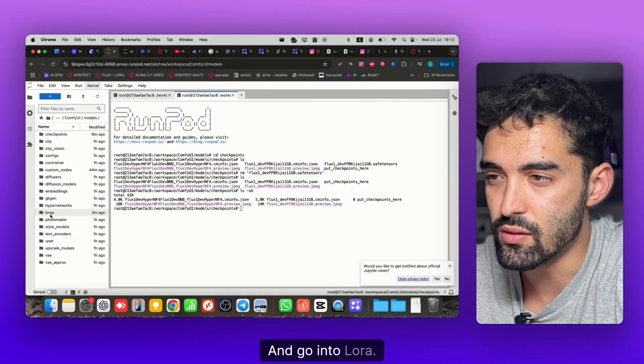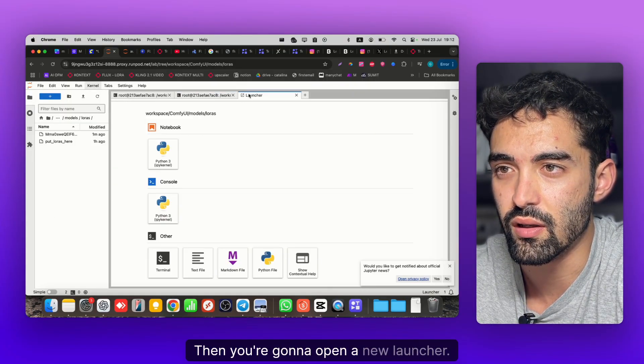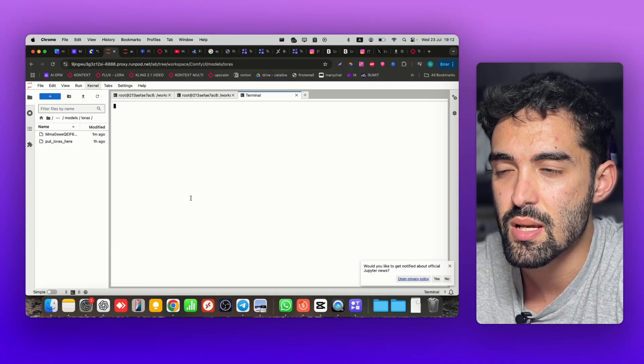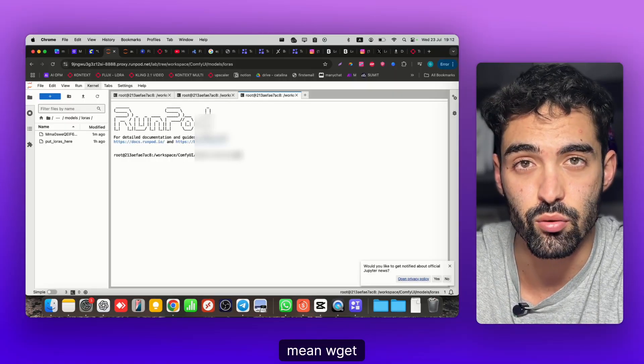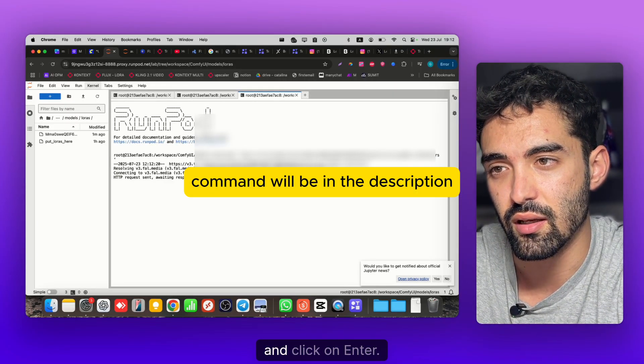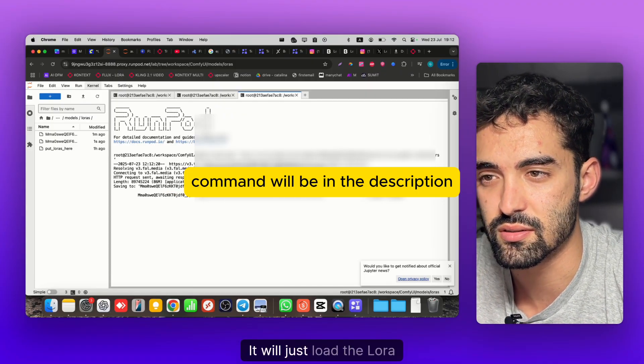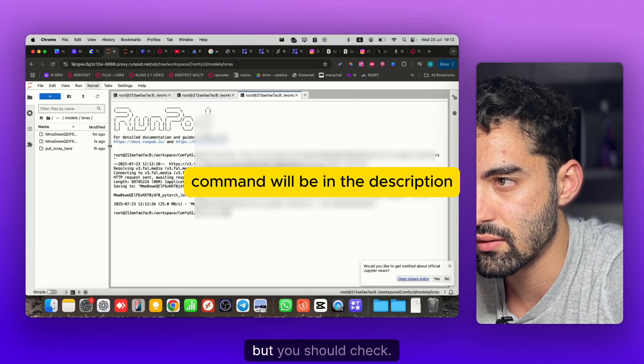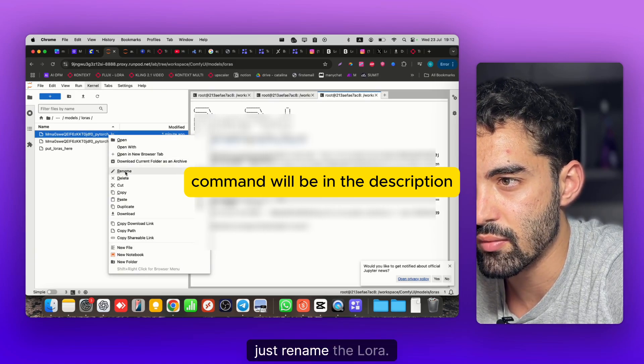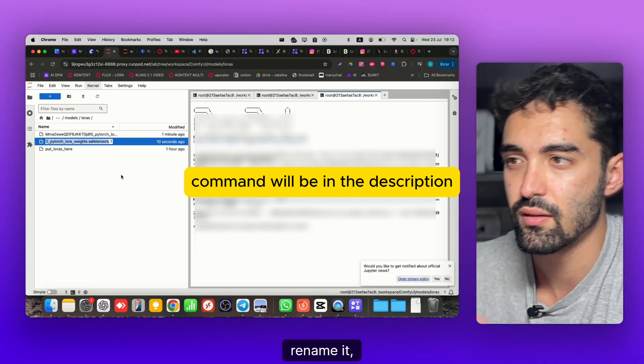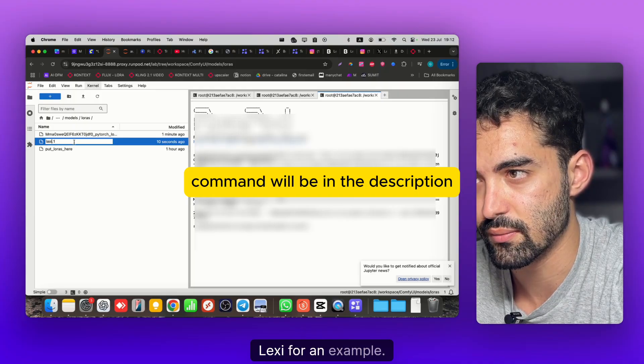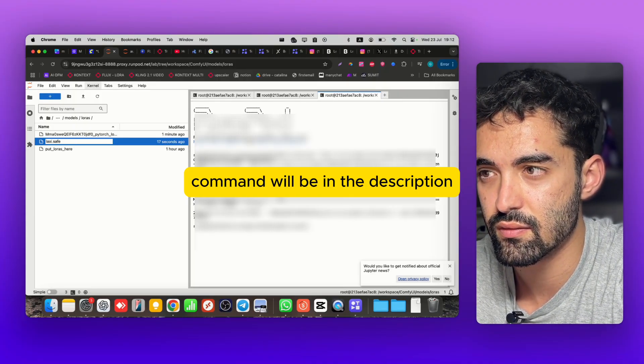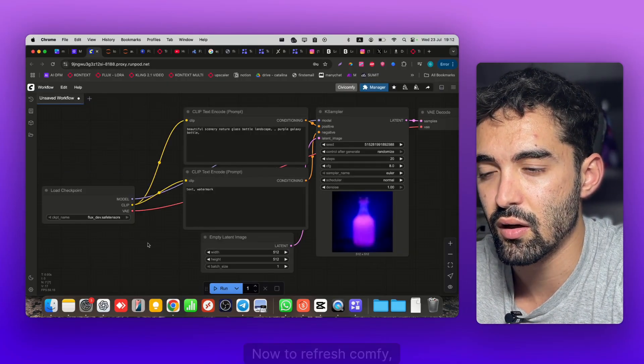Go to the Models folder, go into LoRAs, just double click on LoRAs. Then open a new launcher, go to Terminal, and you're gonna write wget, then paste the link and click enter. It will load the LoRA inside. You should just rename the LoRA - let's call it Laxie for example, and save it as .safetensors. This is how it needs to be saved.